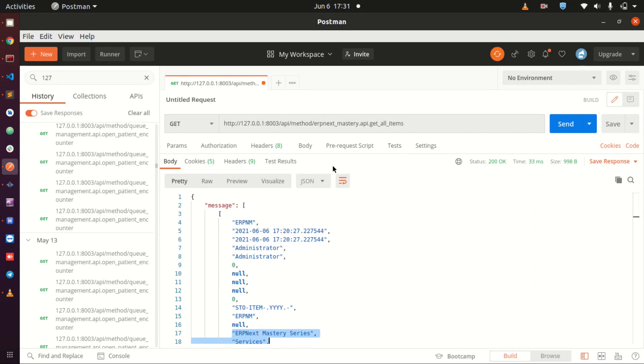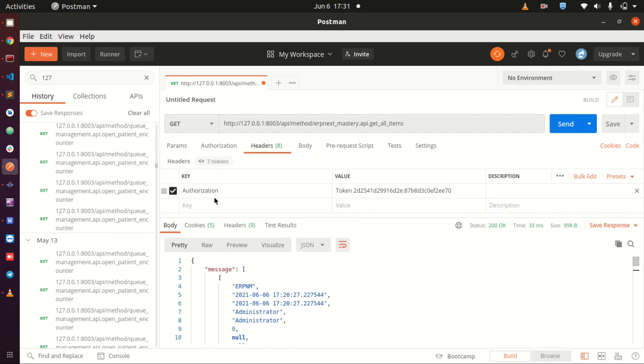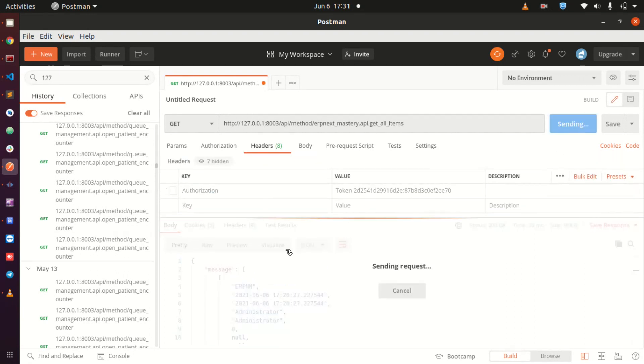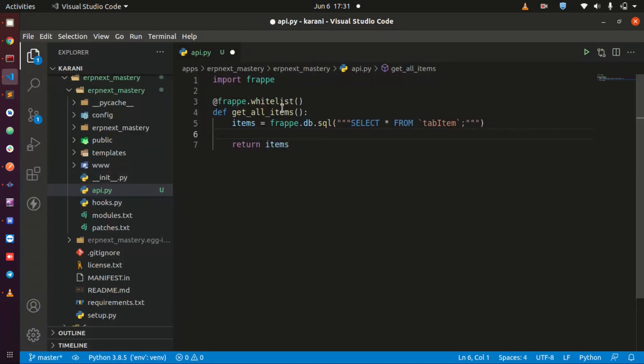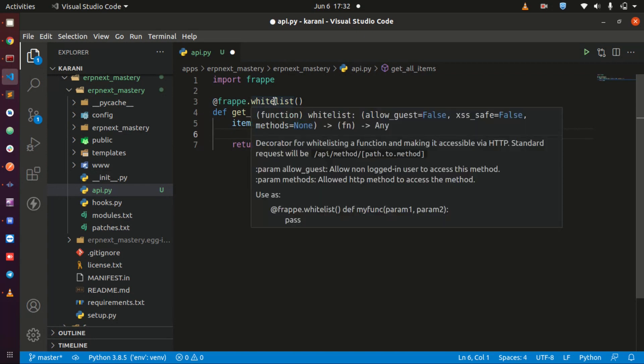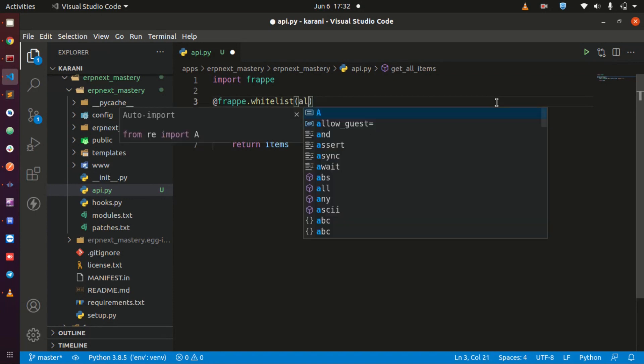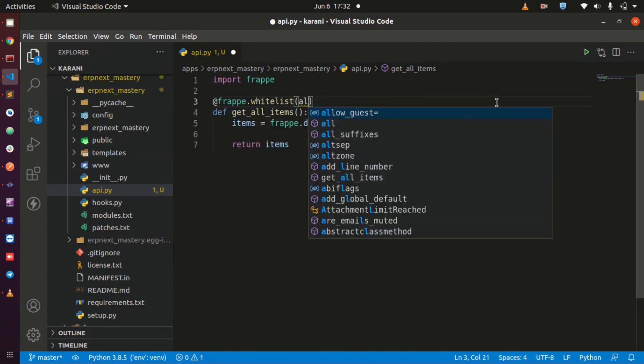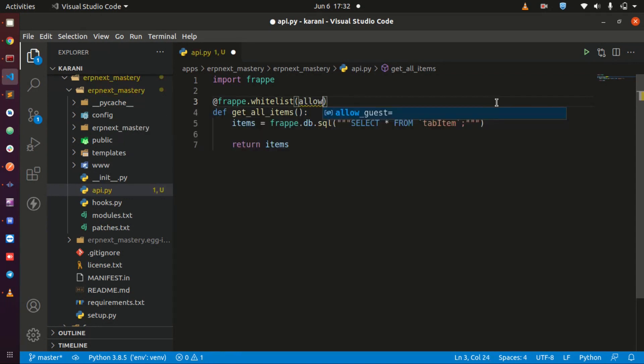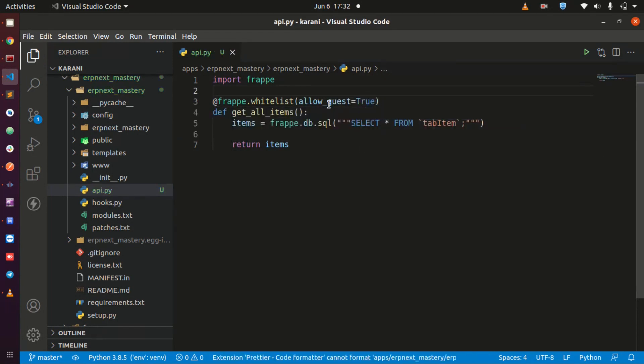First, let me make this API able to work without the token. How we do in ERPNext is that in the frappe.whitelist function, to convert this API into a public or open API you just tell it to allow guest and you set it to true. Allow guest equals true, it is as simple as that in ERPNext.